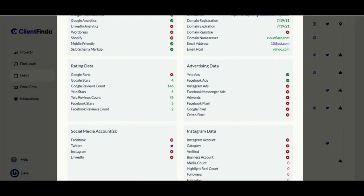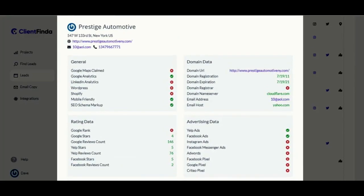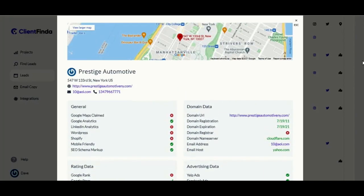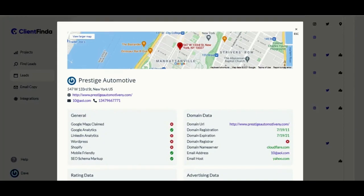These deep search results cover the location and niche of businesses, their social media profiles, their online reviews, Google My Business status, Facebook and Google Ad Pixels on their website, their website and domain details, and lots more. Plus they are powered by artificial intelligence, natural language processing and machine learning, ensuring 99.99% accuracy.